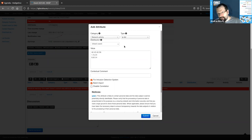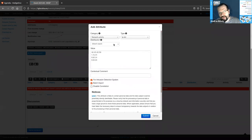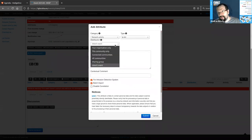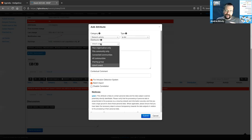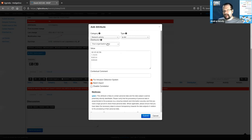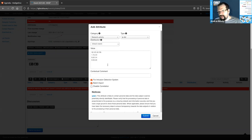Let's also add another attribute with a dummy value just to see what happens. If you scroll back up, you can also set the distribution at this point. By default, MISP will use the 'Inherit Event' setting, meaning the attribute will align to whatever the event's distribution is. But if we wanted, we could add additional restrictions on who we're sharing with at this level. Let's stick to 'Inherit Event' for now and create our attributes.